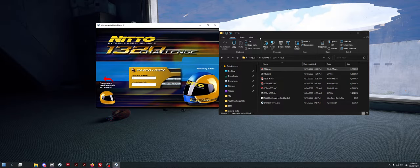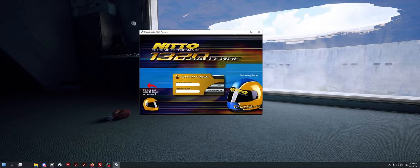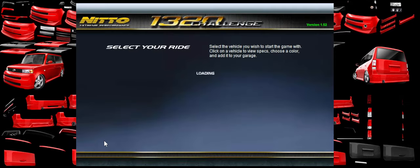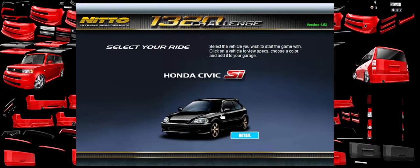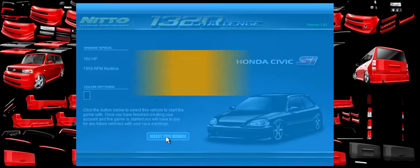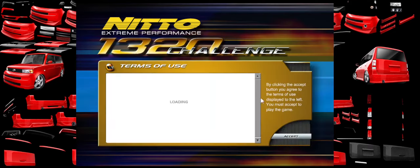If you've never played before, you need to make an account. To make an account, go in and select the little helmet on the left-hand side, click Details, select the vehicle, click OK, then click OK again.